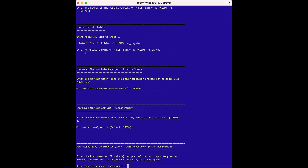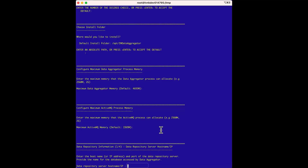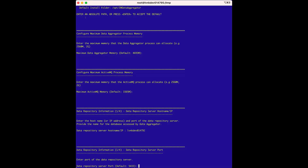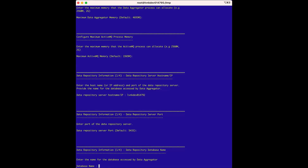Next are the data repository information options. The first option is to supply the data repository server IP address or hostname. We have the hostnames in a text file, so we'll copy the first data repository hostname from the text file and paste it here. The next option is the data repository server port — we can accept the default 5433 value. Next, we have the data repository database name. This name is defined in the dbName property in the drinstall.properties file used during the data repository installation. In this demo, we kept the default value, so we'll enter drdata.